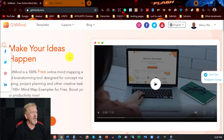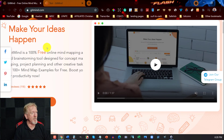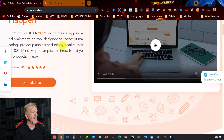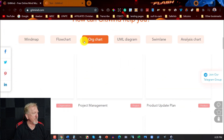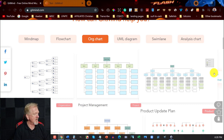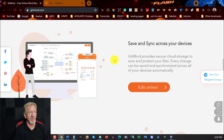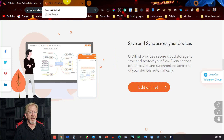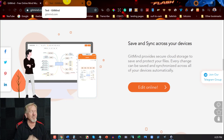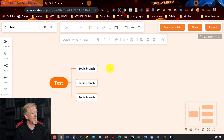Alright, that brings me to my very last one, which is fantastic. This one is called GitMind. As you can see — 'make your ideas happen' — GitMind is 100% free online mind mapping and brainstorming tool designed to complete mapping projects, plannings, and create tasks. You've got lots of really cool options here. You can use their templates if you wish, or choose to do them from scratch. It's a really interactive one — I love GitMind. I might even cancel some of my paid ones and start using GitMind exclusively.